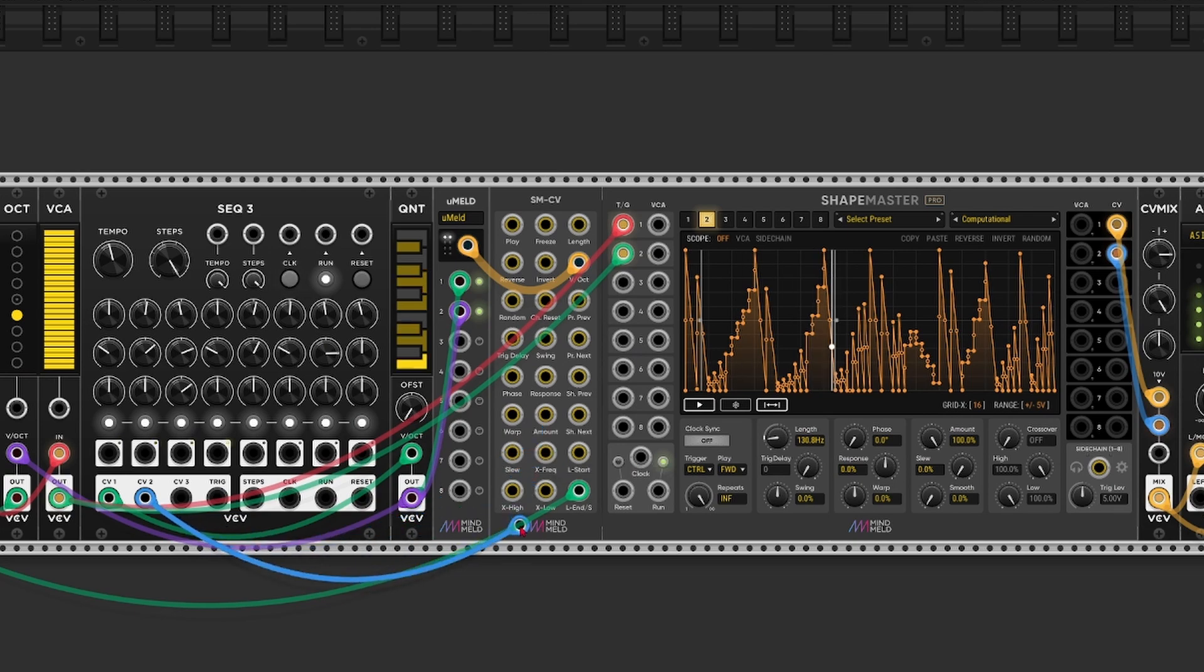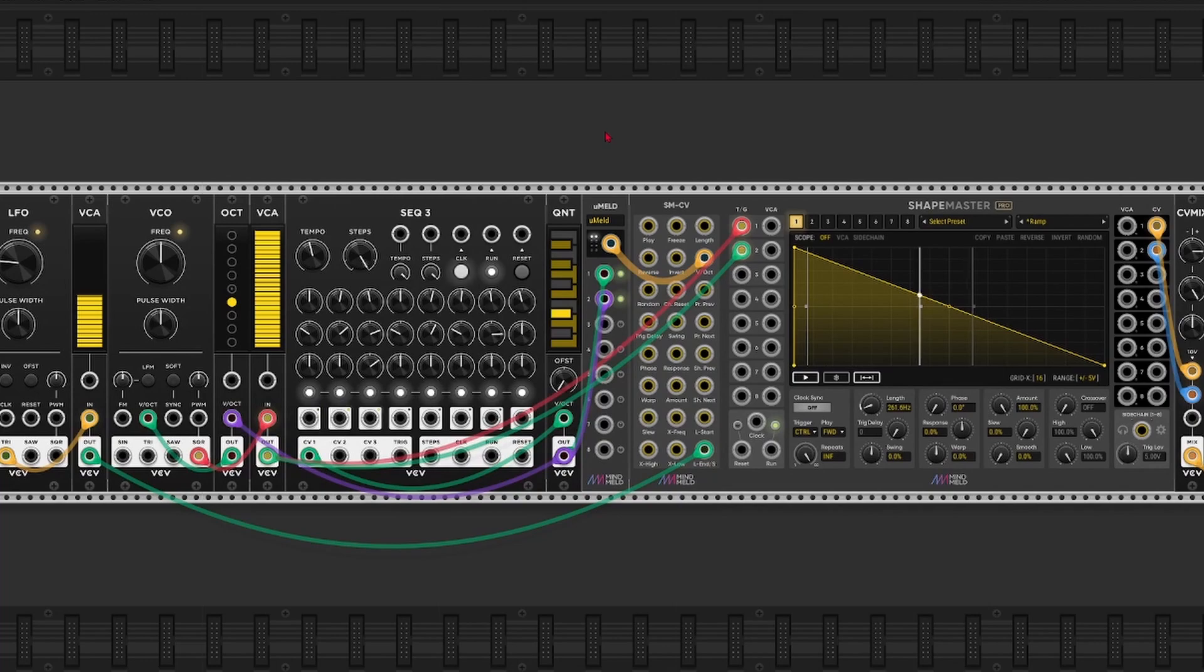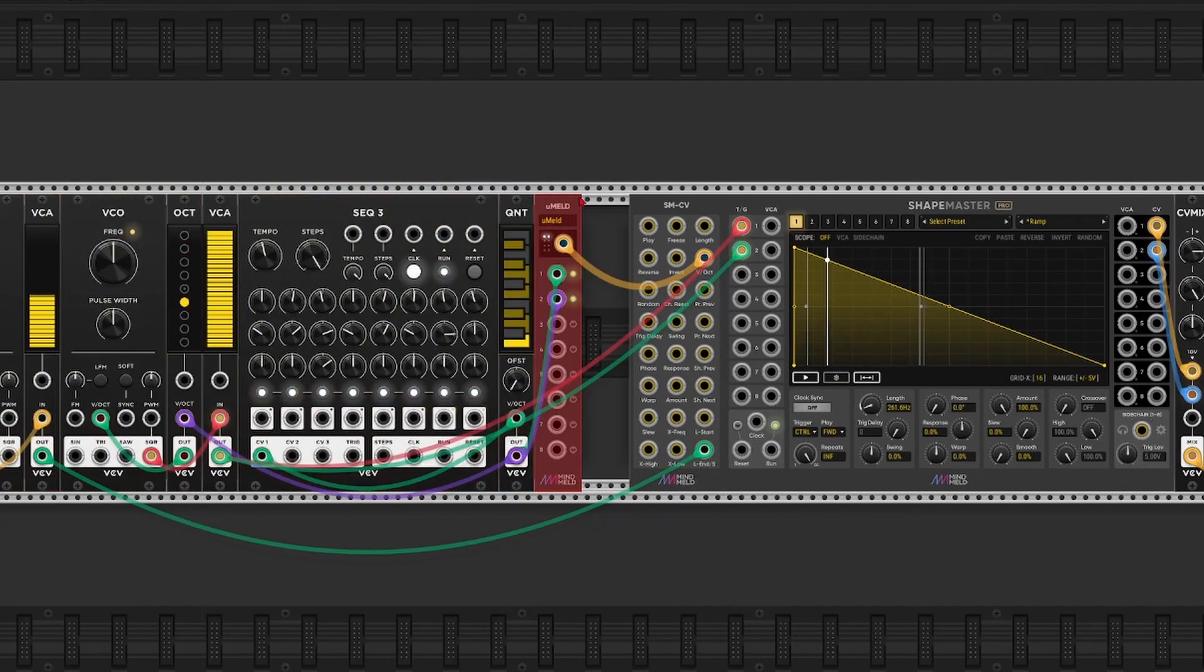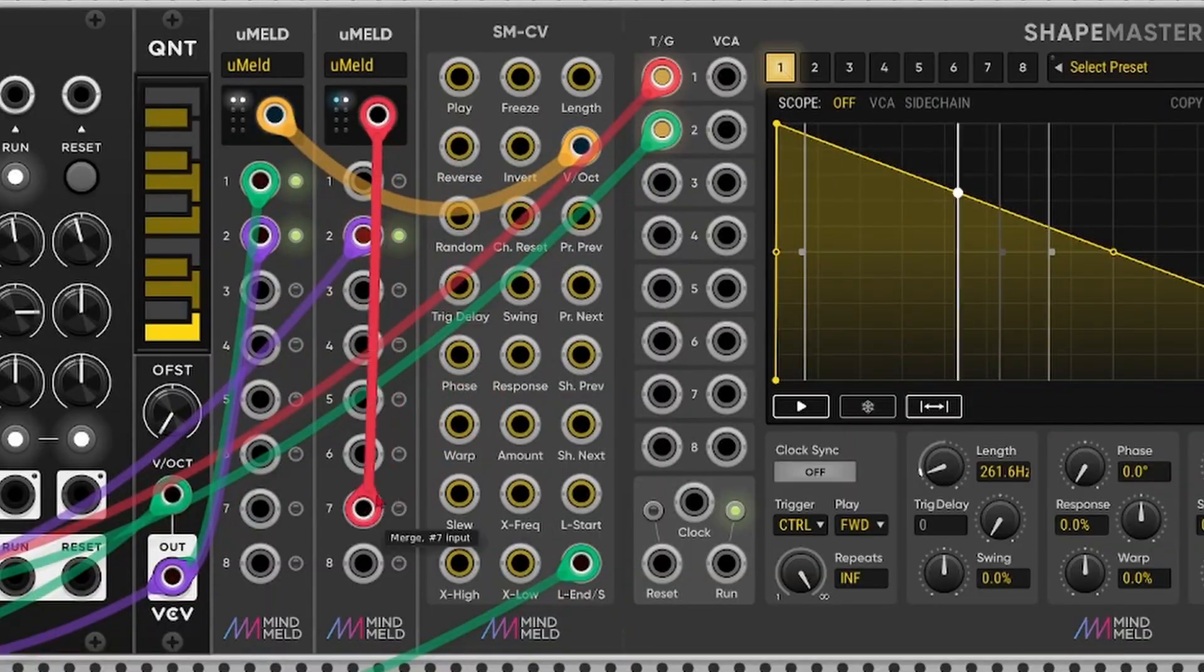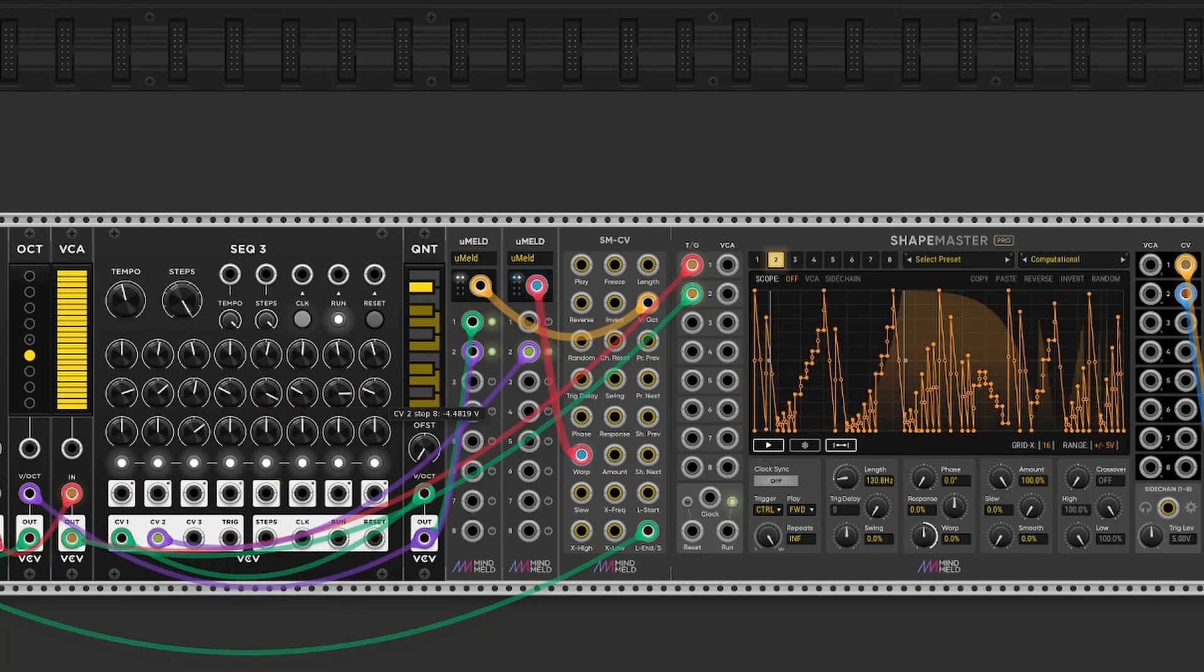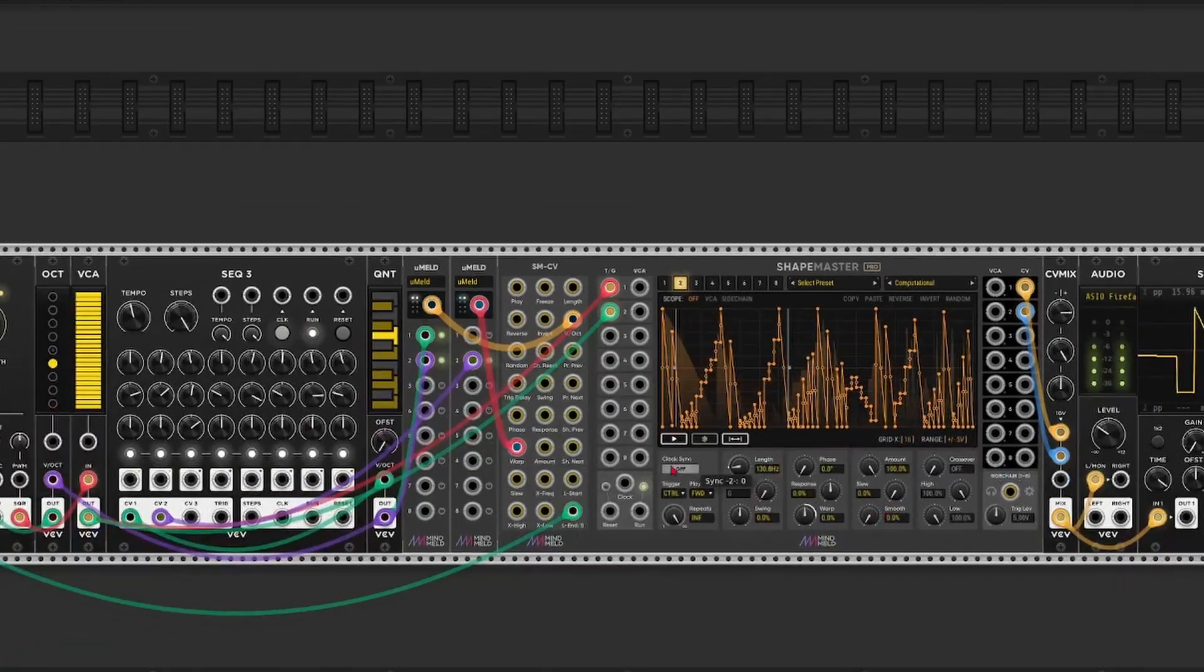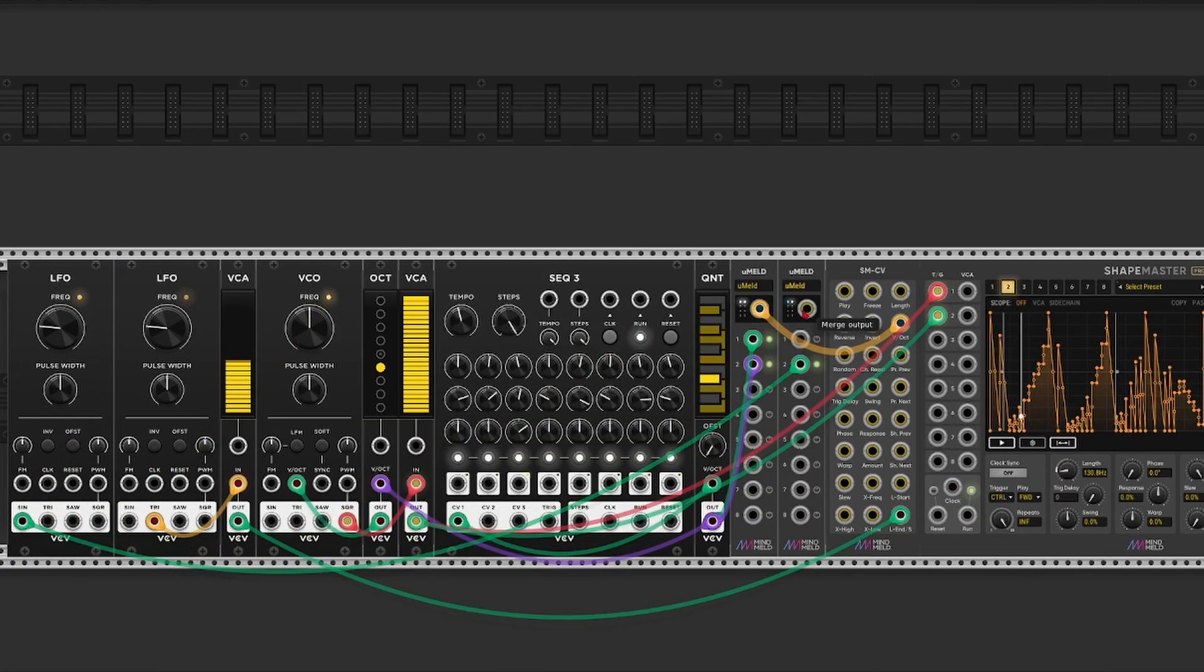But if I want to send it to channel 2 for example, I just need to copy the Micromelt, send that to channel 2, connect that over here. Or you can of course just use an LFO instead.